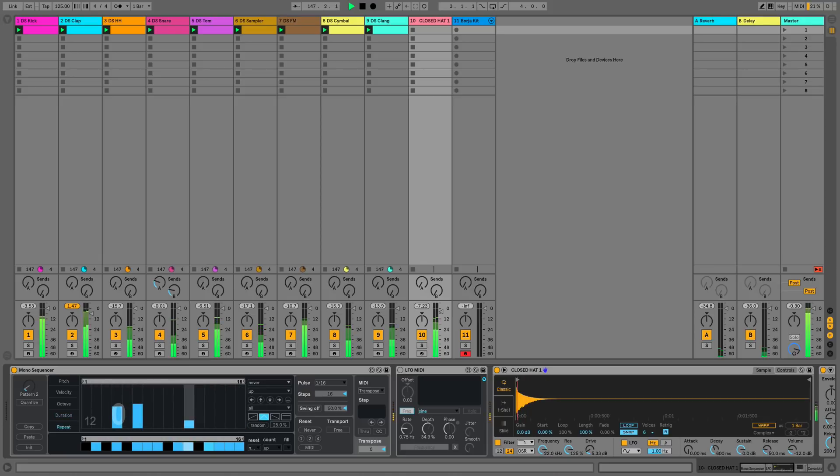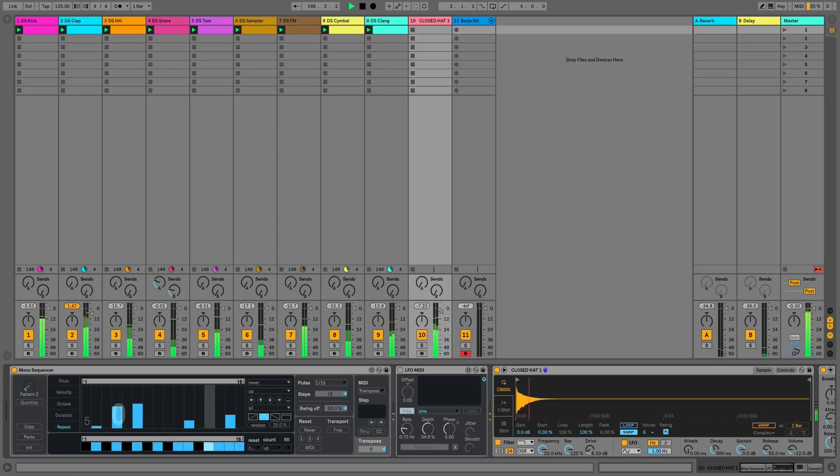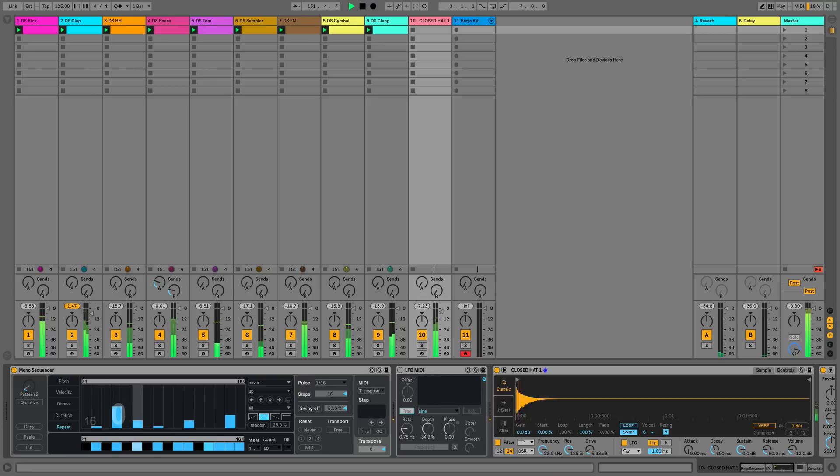So we'll just do this quite spontaneously and what we can even do is we can hit the random button as well and really randomize the pattern so there's very little human logic gone into this pattern whatsoever.